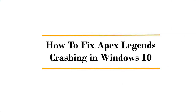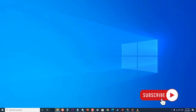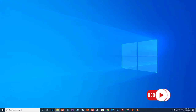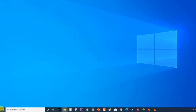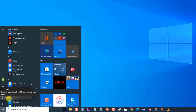How to fix Apex Legends crashing in Windows 10. There are several factors that can cause this problem, ranging from an outdated graphics driver to missing game files. Before performing any of the recommended troubleshooting steps, it's best to restart your computer first. This action refreshes the operating system and removes any corrupt temporary data that could be causing the problem.